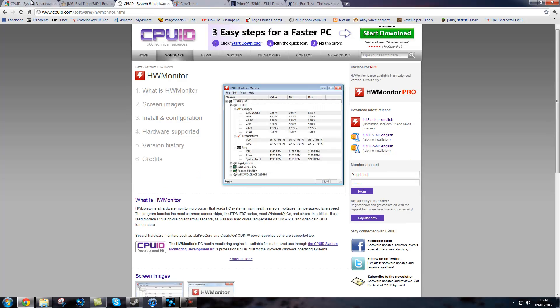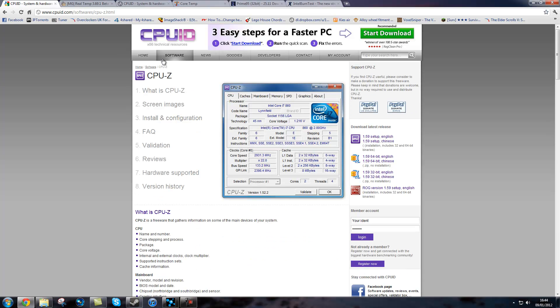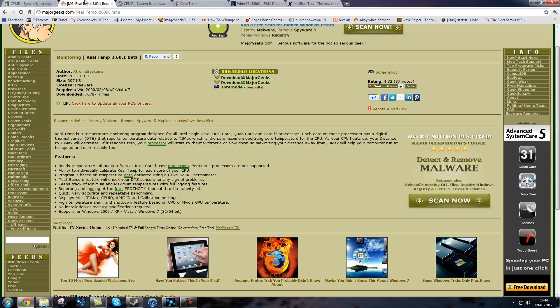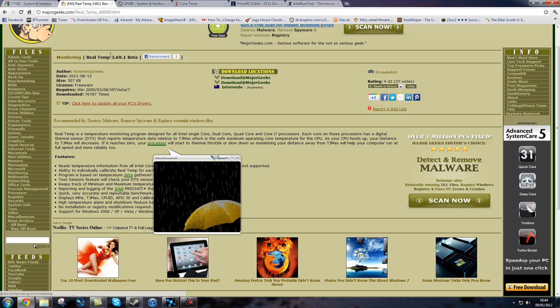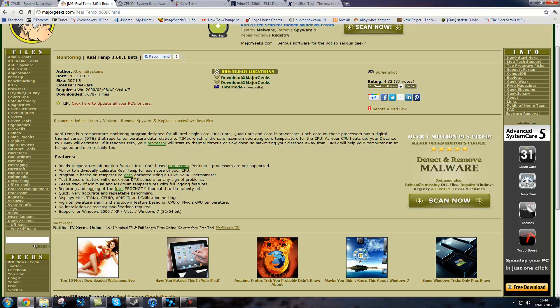These are both made by CPUID and RealTemp you can get here. I will put the link in the description. At the moment it is a beta I am using because it has been updated for i5, i7 and stuff like that.